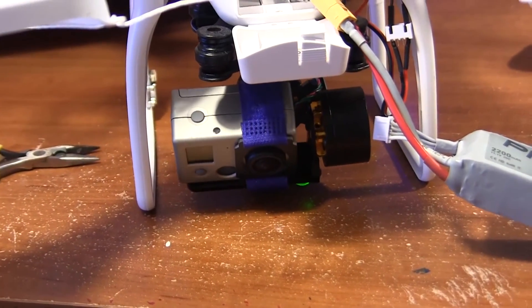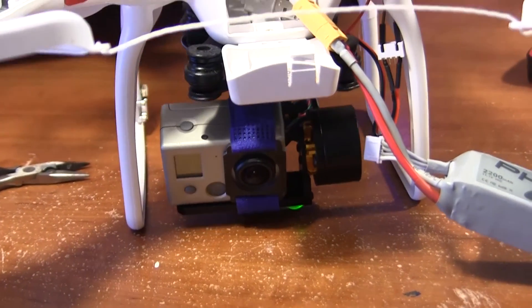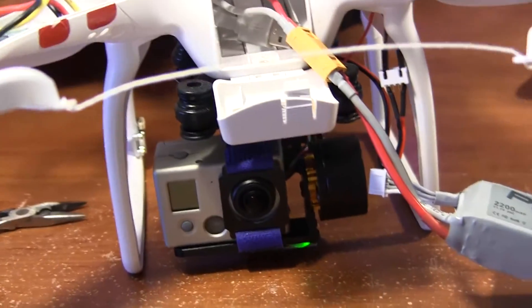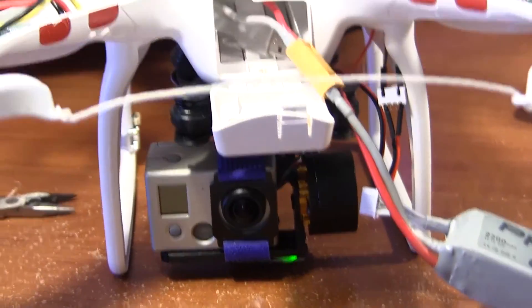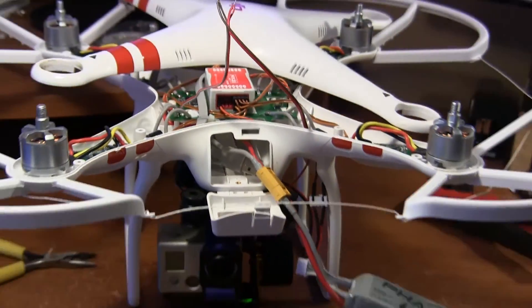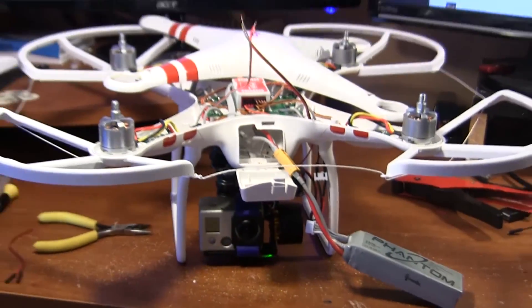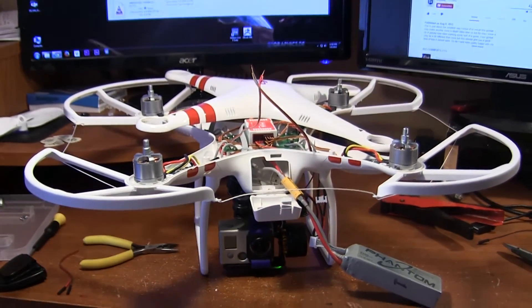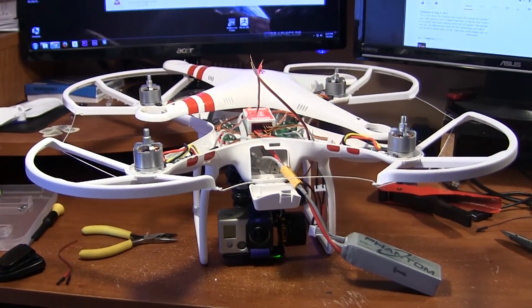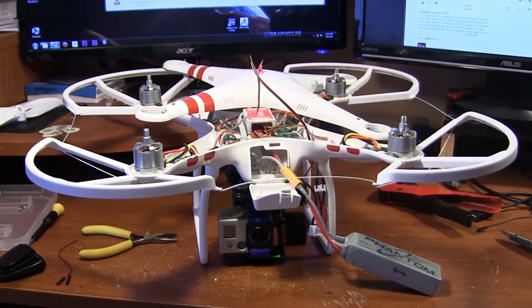So little fella's working. And all I have to do now is just piece it back together and we'll give it a test flight.